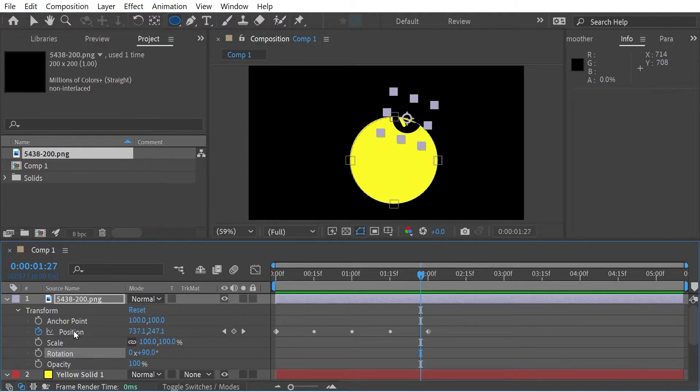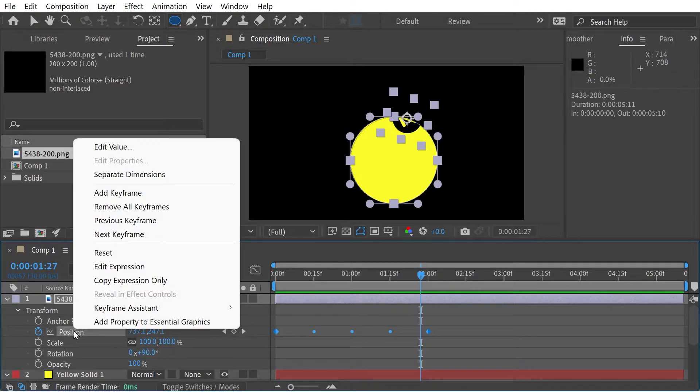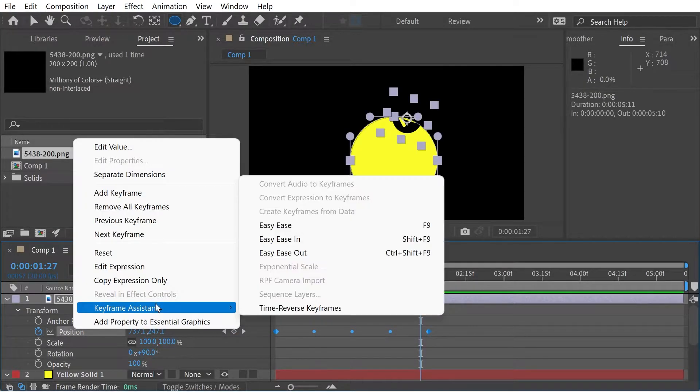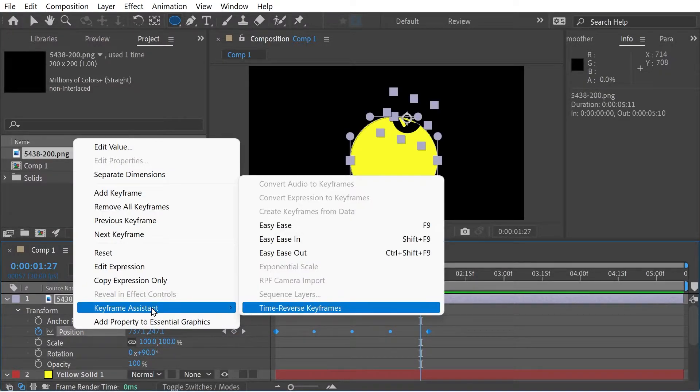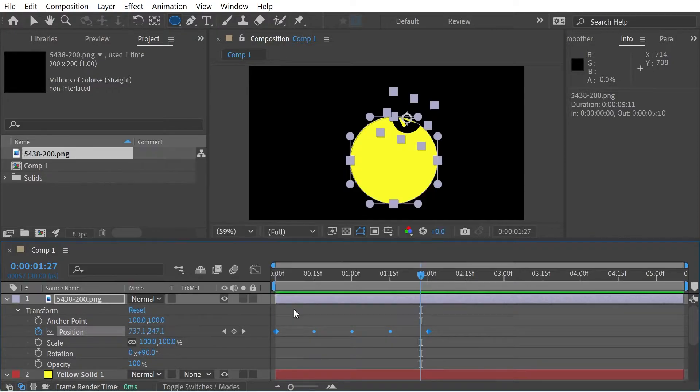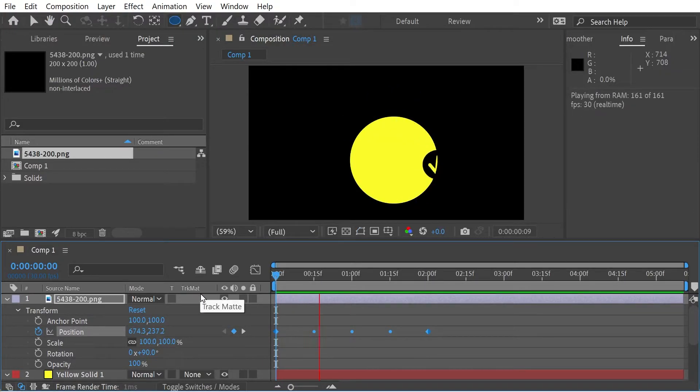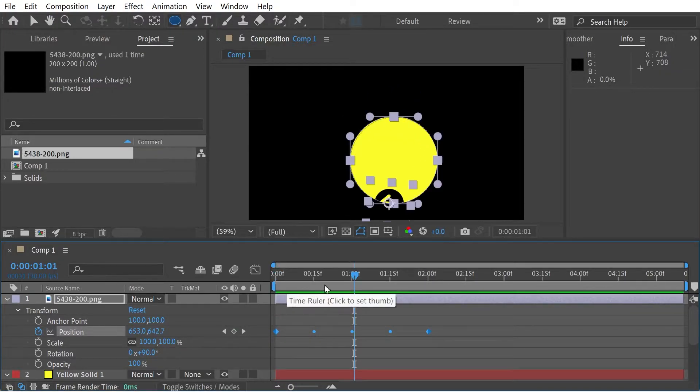We could select all the points here, we could do keyframe assistant, time reverse keyframes, and it will now go in a clockwise direction.